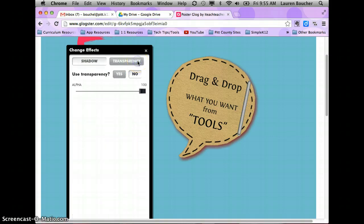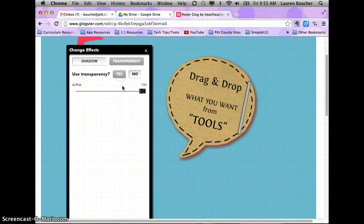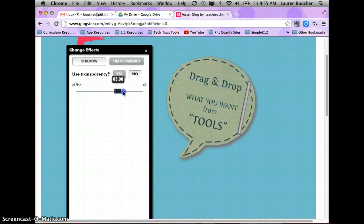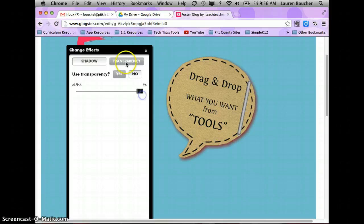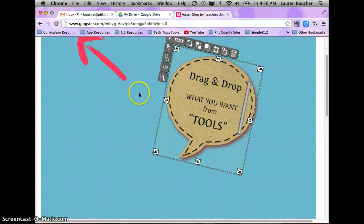You can also change how far out or in the shadow goes. You can change the transparency of your image as well — the default is set to no transparency, but if you click yes, you can change how transparent your object is.